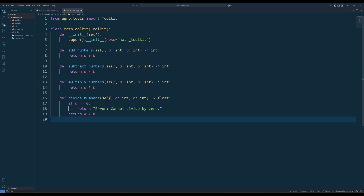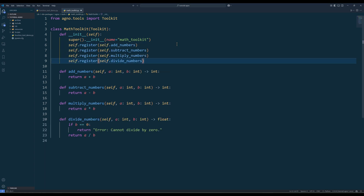Next, add the functions that will perform basic math operations. Each of these functions takes two numbers, A and B, and performs a basic math operation. Now that we've written the functions, it's time to register them as tools — this step is what makes them accessible to the agent. In the init method, use the self.register method to add the function as a tool. It's like saying: hey Agno, this function is a tool and the agent should be able to use it. Once we register the four functions, whenever the agent needs to perform one of these operations, it knows exactly which function to call.